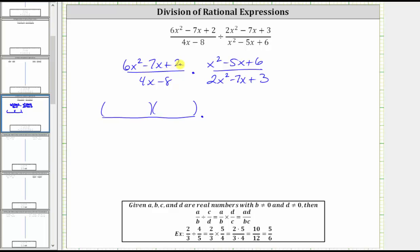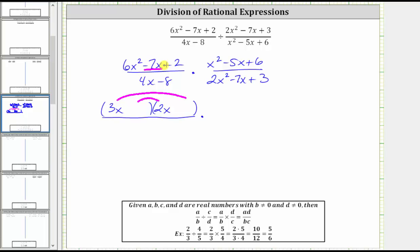The first step is to place the factors of six x squared into the first positions of the binomials. Six x squared is equal to six x times x, or three x times two x. Let's use three x and two x. The next step is to place the factors of positive two into the second positions, so that the sum of the inner product and the outer product is equal to negative seven x. Because the sum must be negative, we will use the negative factors of positive two, which are negative one and negative two.